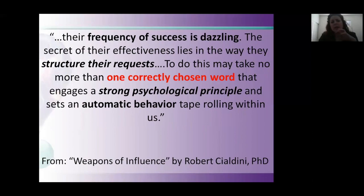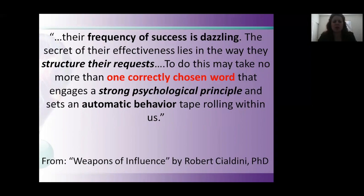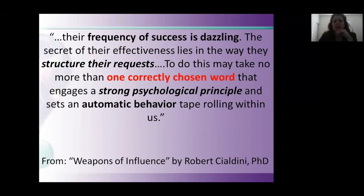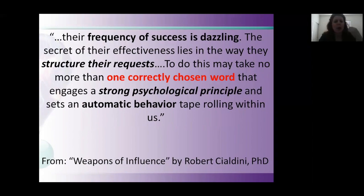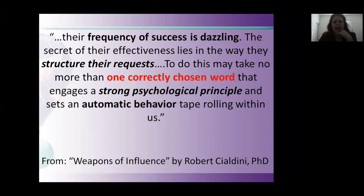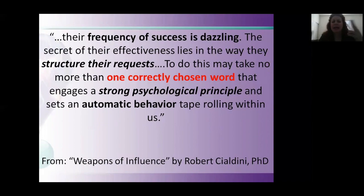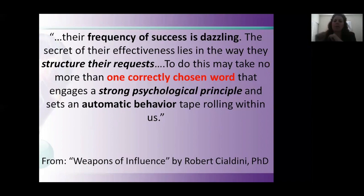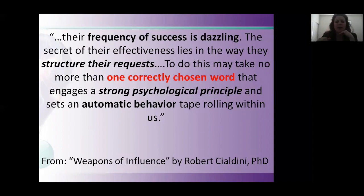This is a pithy slide, but I wanted to include it because it's extremely accurate. As far as using language, the frequency of your success is dazzling. The importance is the way you structure your requests. To do this may not take any more than one correctly chosen word that engages strong psychological principles that sets an automatic behavior tape rolling within us.